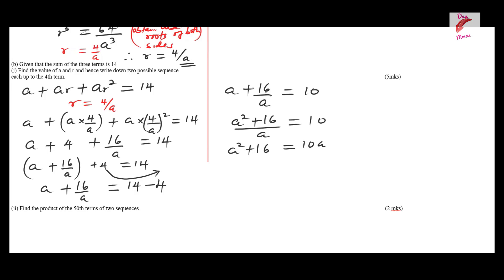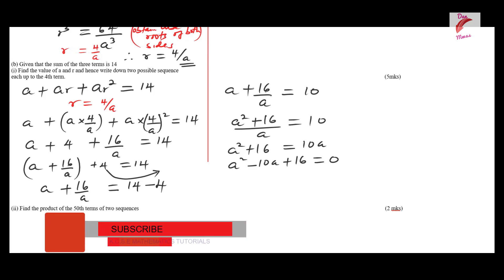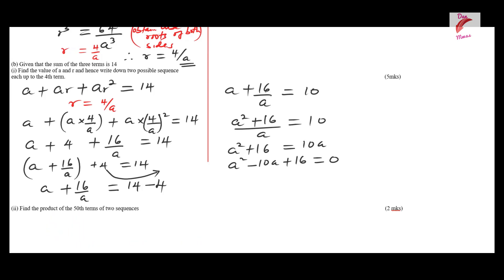Rearranging to form a quadratic equation: a² − 10a + 16 = 0. Since this is a quadratic equation, we will have two values of a. Factorizing this gives (a − 8)(a − 2) = 0.